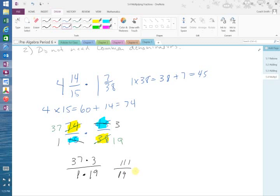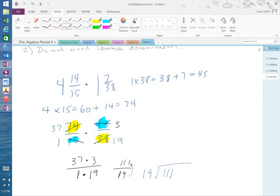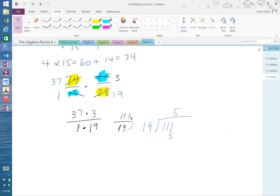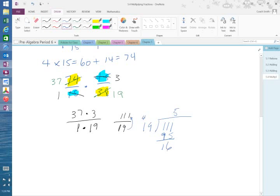Now I have to change the improper fraction to a mixed number. So I have to take and divide 19 into 111. 5 times 9 would be 45, carry my 4. 5 times 1 is 5 plus the 4 would be 95. And that would be 16. So take the 16, put it over the 19. So 5 and 16 19ths.